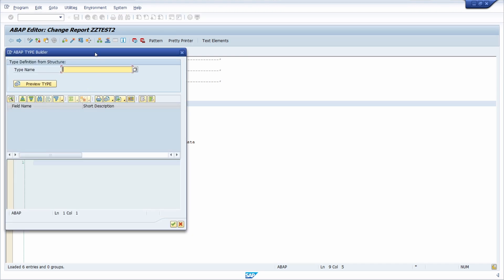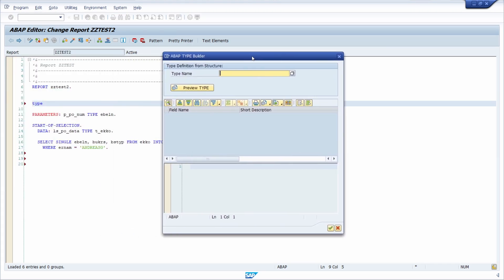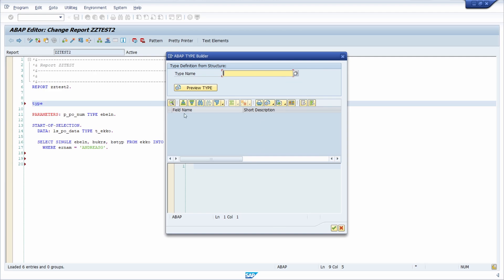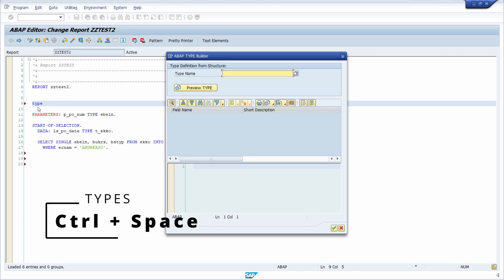And then you will see this pop up showing up. So here you can see the ABAP type builder. This is how you can open up the ABAP type builder. Once again, just simply type in types and then control space, the key combination. And then on types, hit the enter key and then you are there.